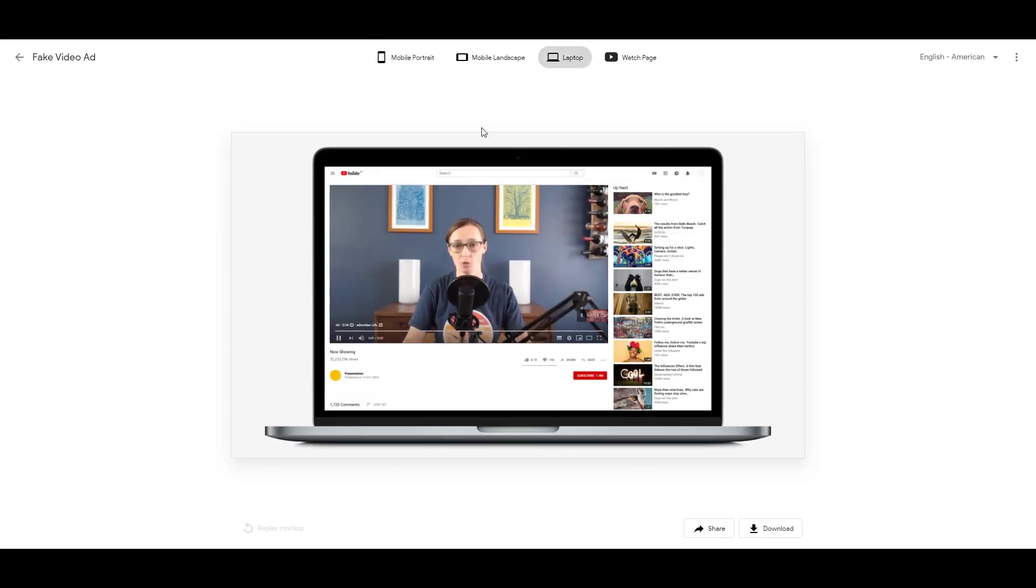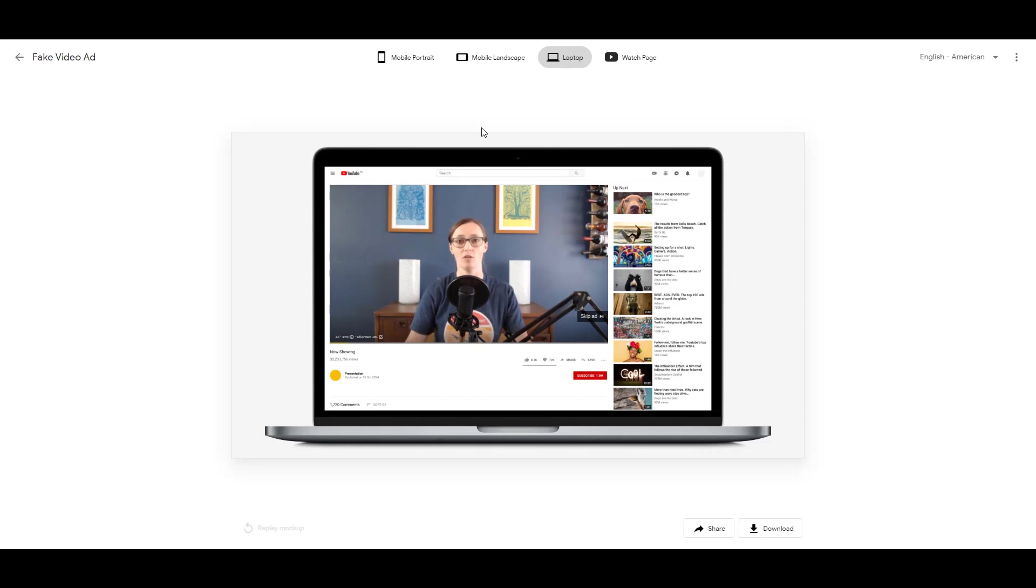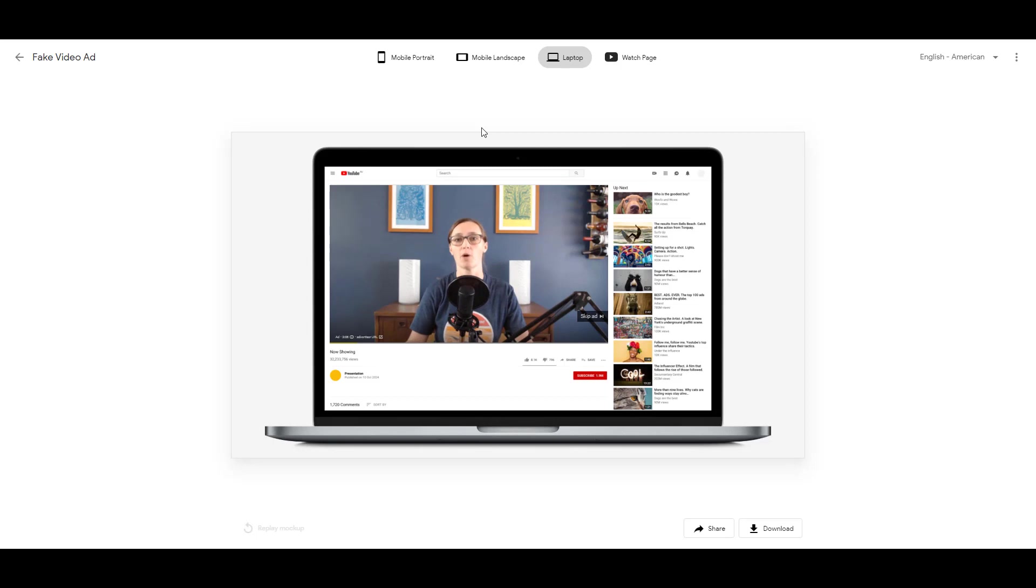And here's how it would look from a laptop standpoint. We see the preview, and now the user can skip. So this is a really good way for you to look to see if your video creative is going to be entertaining enough to keep the user engaged past five seconds.